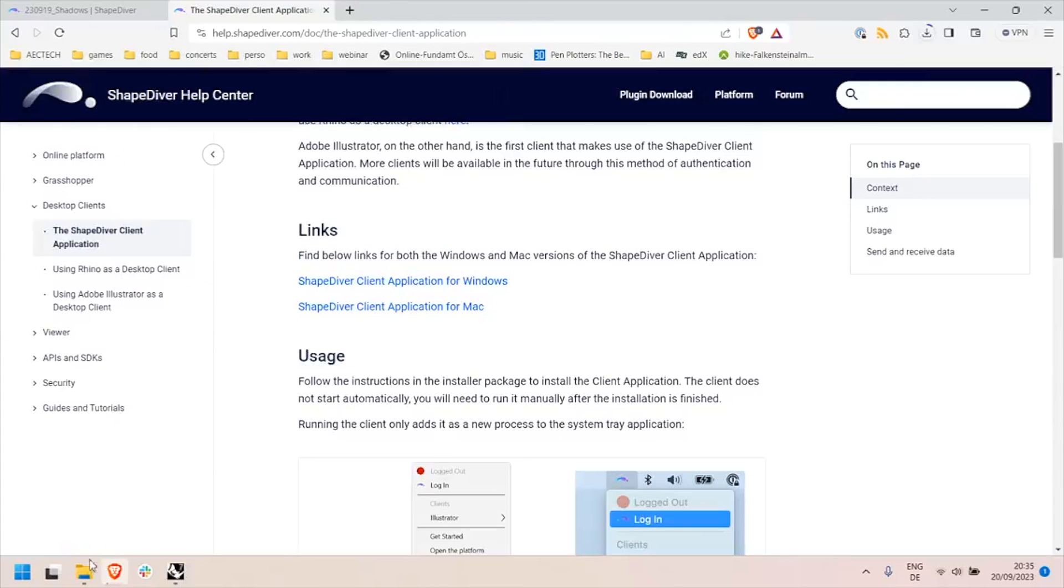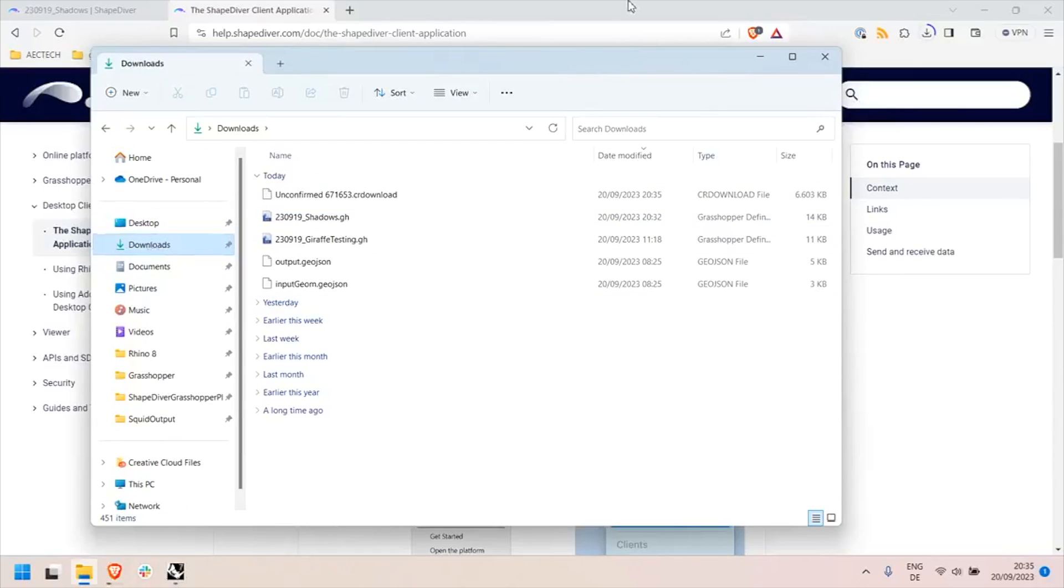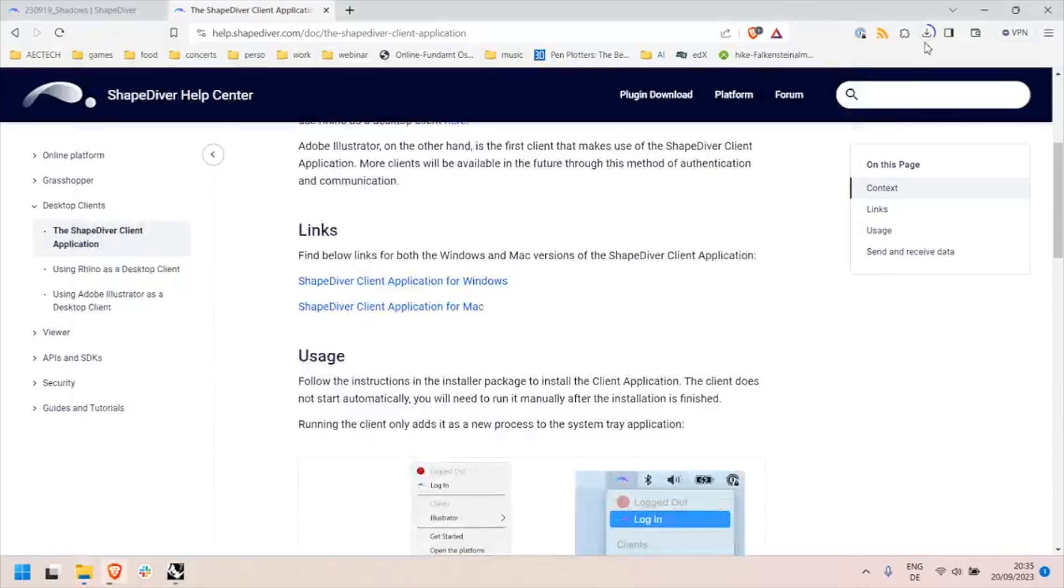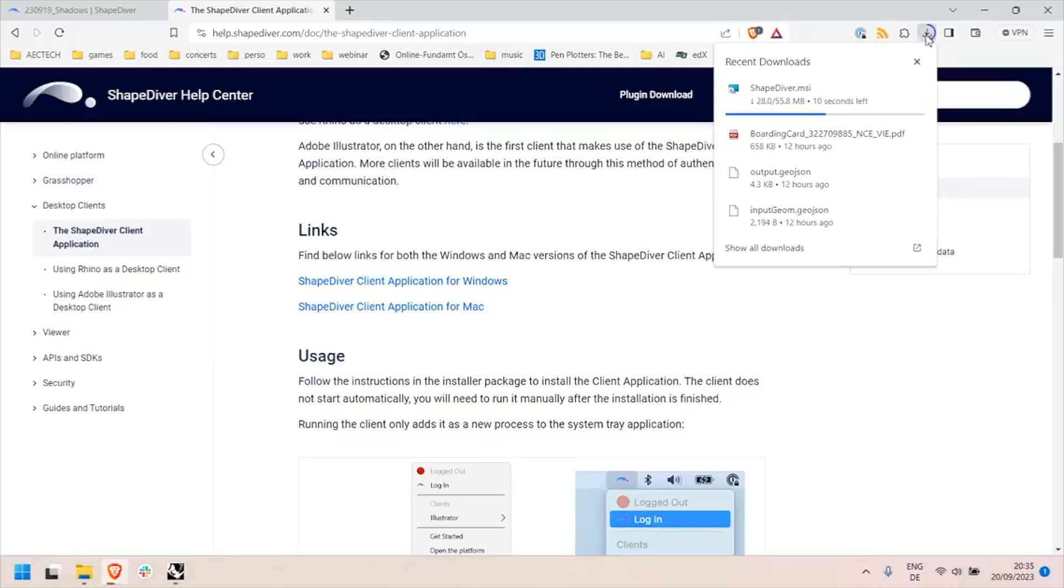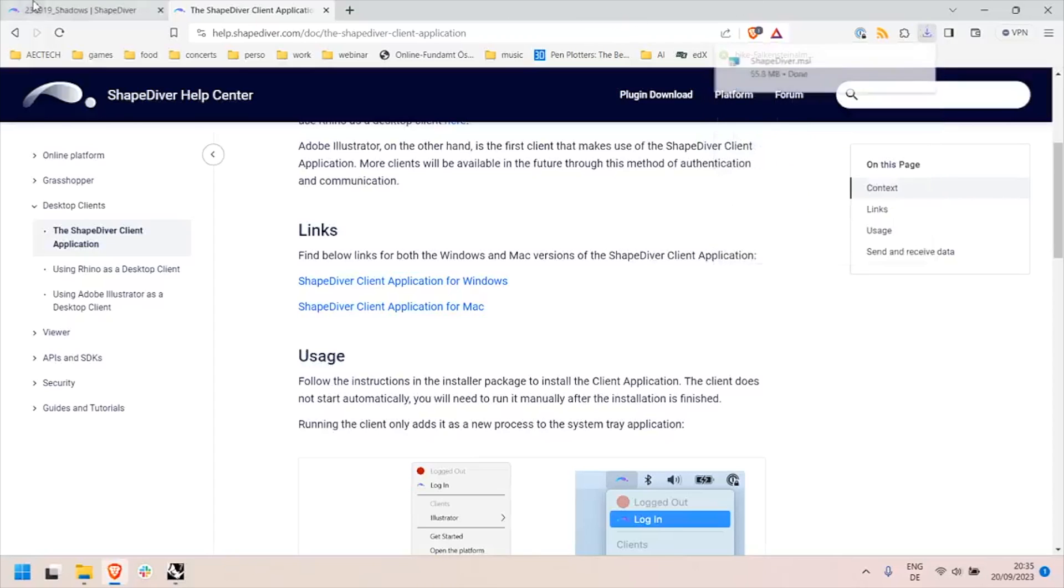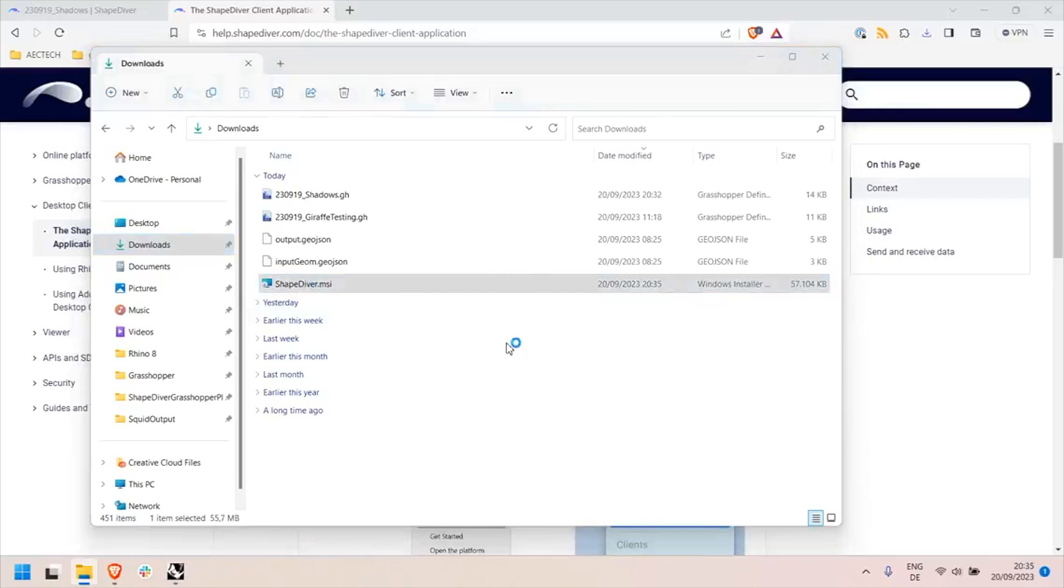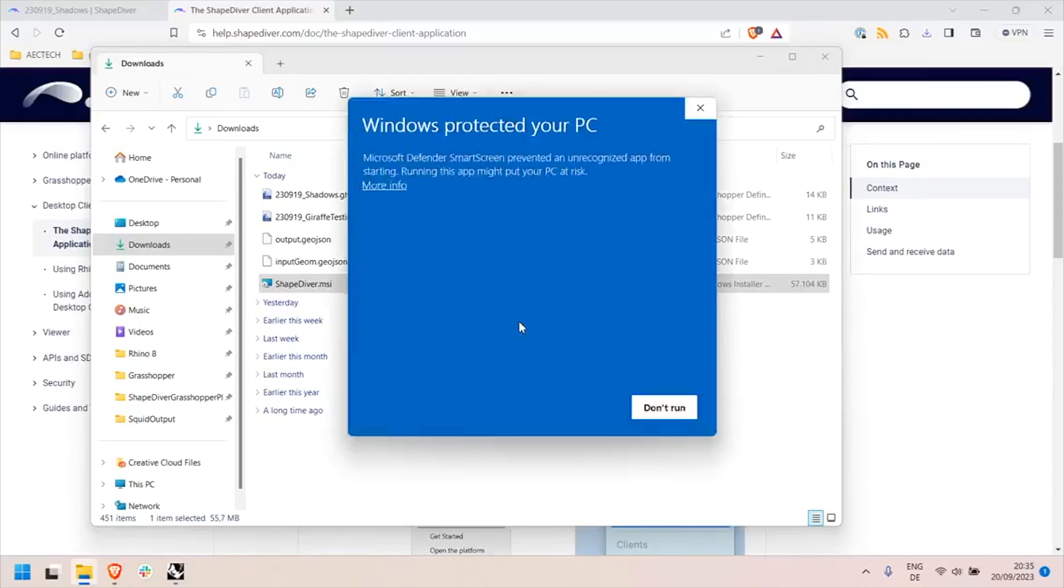And I will install it. This is just a small client that I can use then to make the connection between my ShapeDiver models online in the platform in the browser and software that I've installed locally on my computer. So I will now install the client.